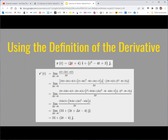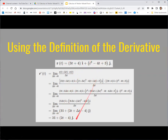The standard derivative rules still work, so you just take the derivative of each component. The derivative of the first component should be 3, and the derivative of the j component would be 2t minus 4. You can just take the derivative of the first component, the second, and the third if there is one.